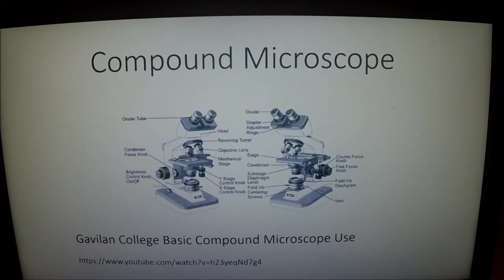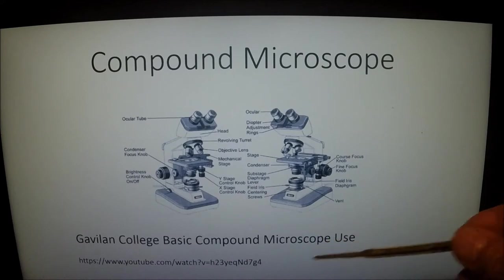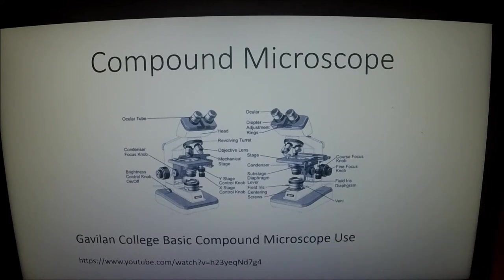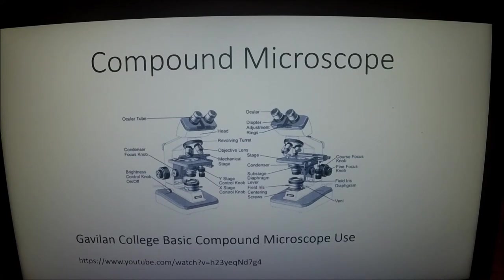In front of you is a diagram of a compound microscope. I want to draw your attention to the bottom — there's a YouTube video that Dr. Kurashima at Gavilan has made. It goes through the basic handling of a microscope, storage, how to carry it, and some of the basic parts. You need to watch that because parts of it might be on your quiz.